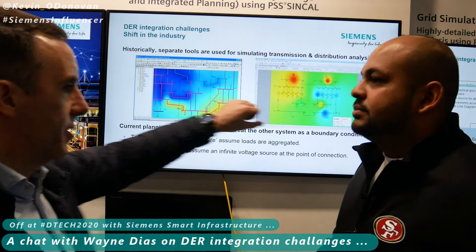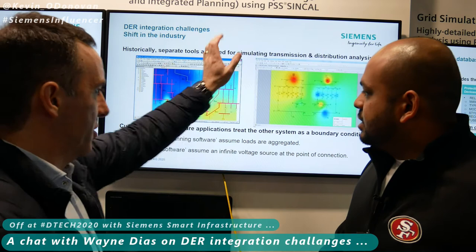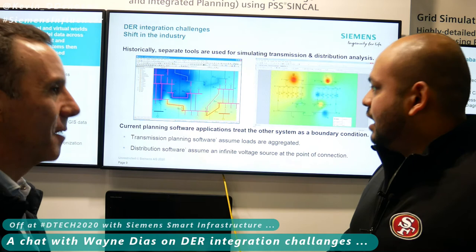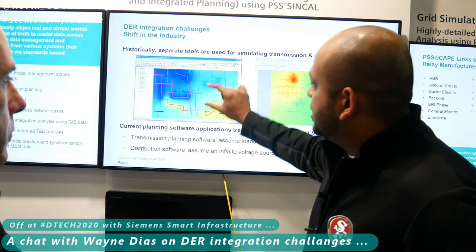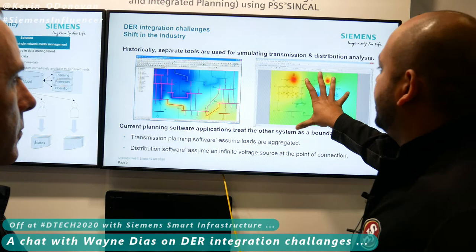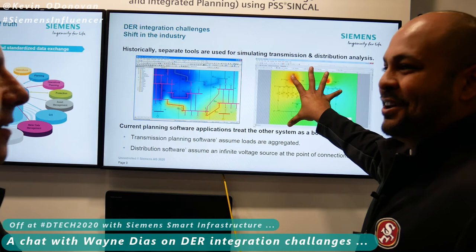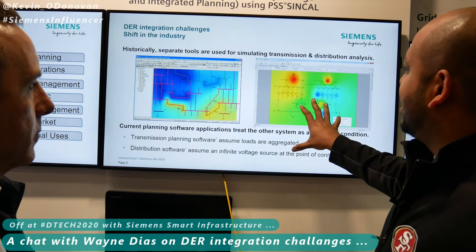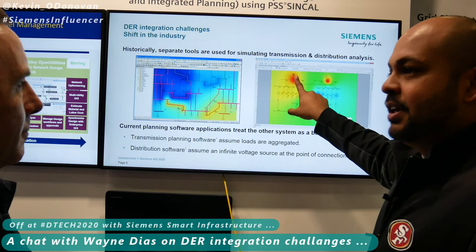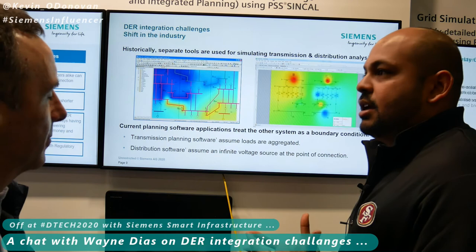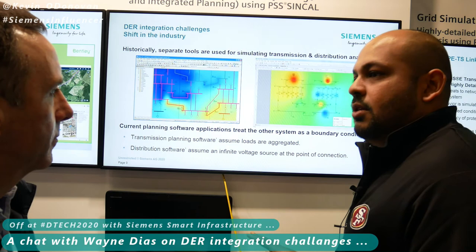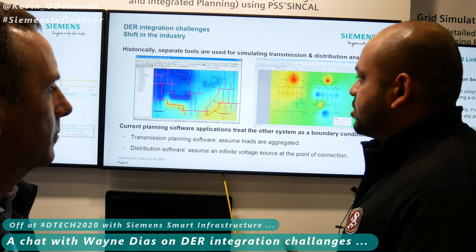What we were chatting about earlier in the week is that there are assumptions made in the models — balanced system, unbalanced system. Currently, TSOs run their analysis by considering the entire distribution feeder as just a little load. And vice versa, on the distribution side, the in-feeder is treated as basically an infinite voltage supply. But what we're doing with SYNCAL is trying to get away from those assumptions and reflect the physical aspects of the power system, making sure we're comparing apples to apples.